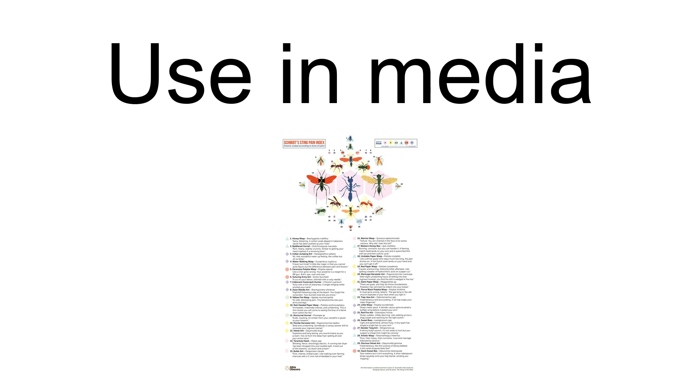Peterson has since been bitten by Scolopendra heros, commonly known as the giant desert centipede, and declared the bite to be worse than anything he has ever experienced from an insect, and more painful than the sting of the bullet ant. He was forced to use a venom extractor and seek medical attention.